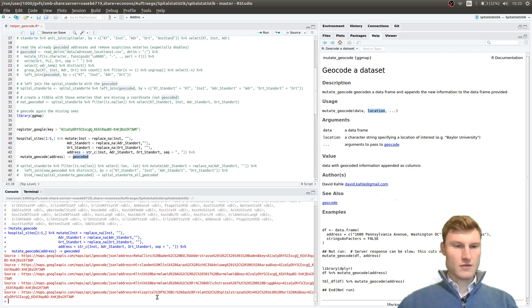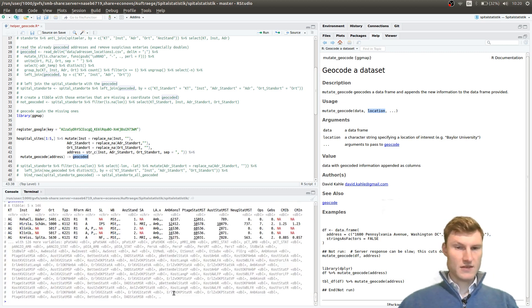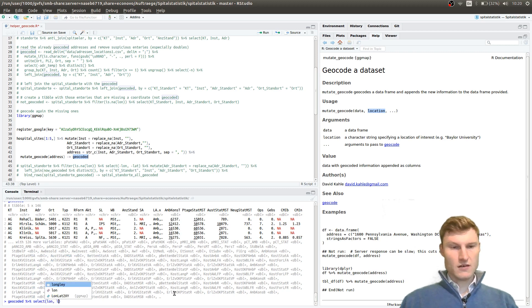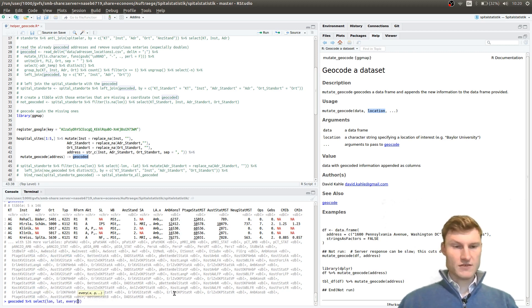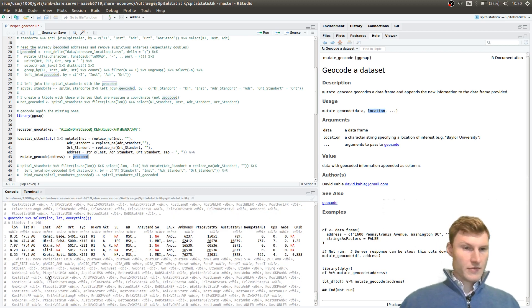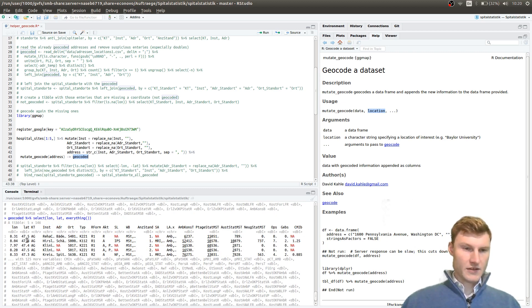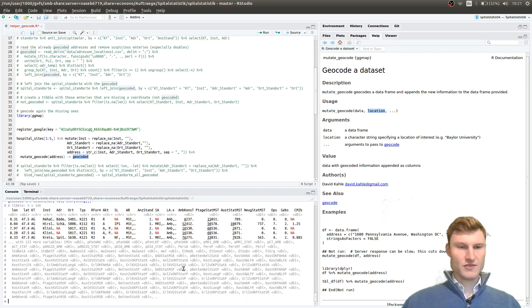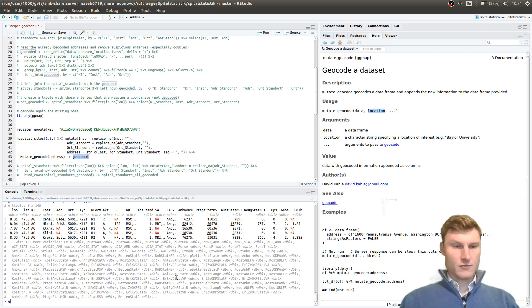Once you get the result, you have the data with longitude, latitude, and everything. You can see the coordinates along with all the other entries we previously had in the dataset.